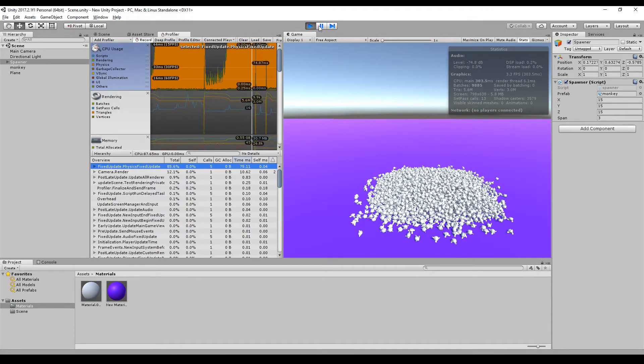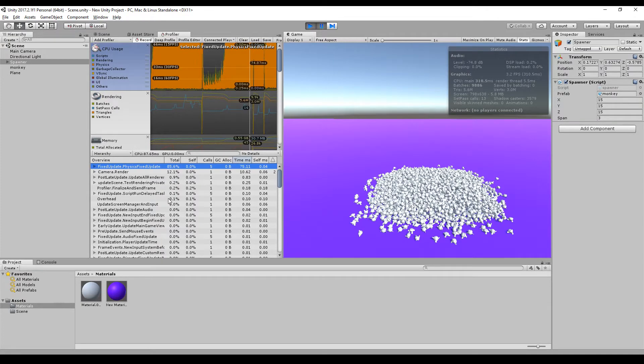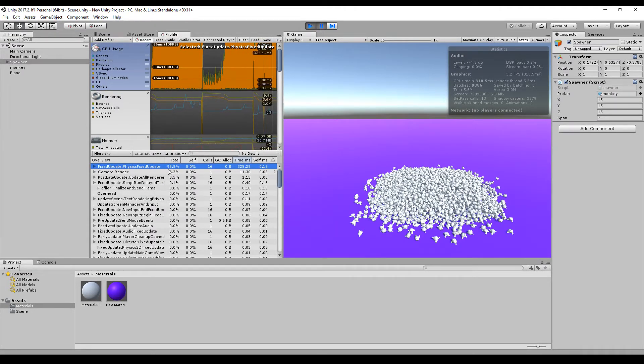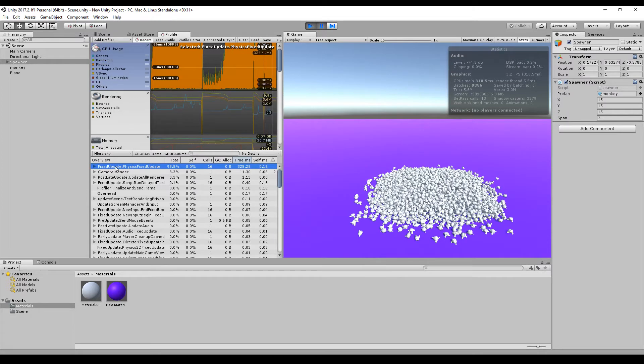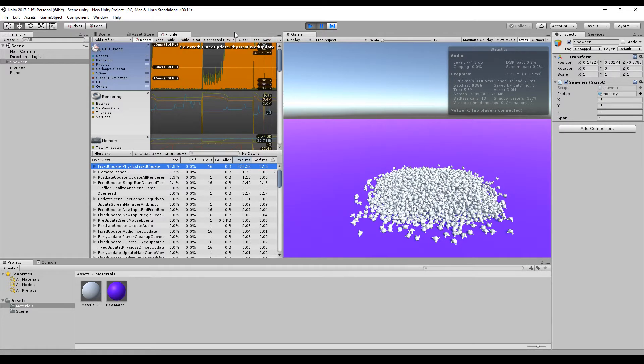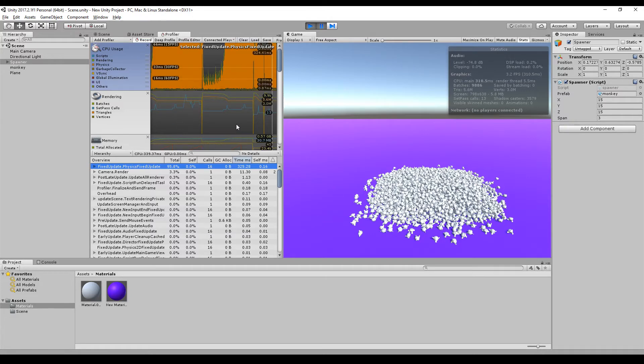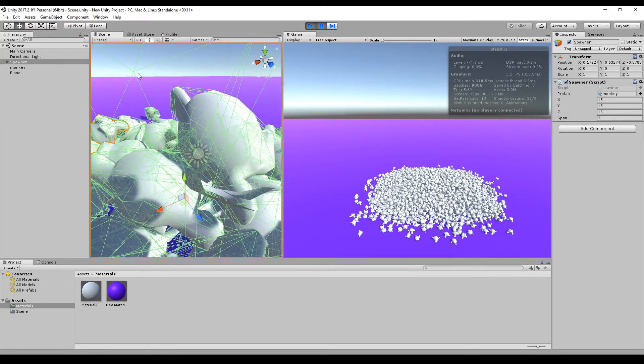Let's go to the profiler and see what's the main cause for this. I see directly 95% of the complete computing time is reserved for the fixed update of the physics. If I mark physics here I see it would be about 60 FPS if we turn off physics but we can't do it.